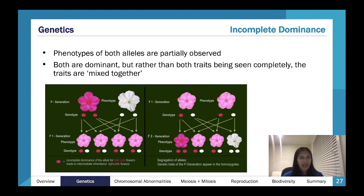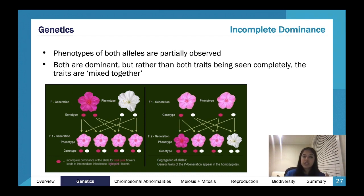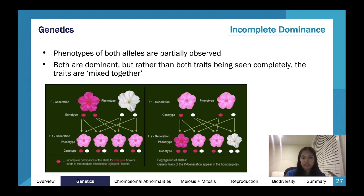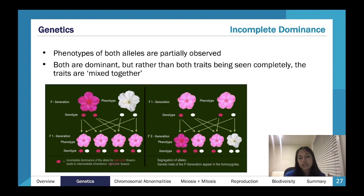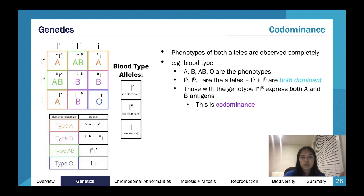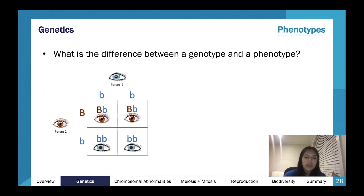Incomplete dominance is different: rather than both traits being expressed fully, you express a mix of both. For example, a pink flower and a white flower — both dominant — rather than showing pink leaves and white leaves separately, with incomplete dominance you get a pale pink color, representing a mix of the two. That's the distinction from co-dominance.